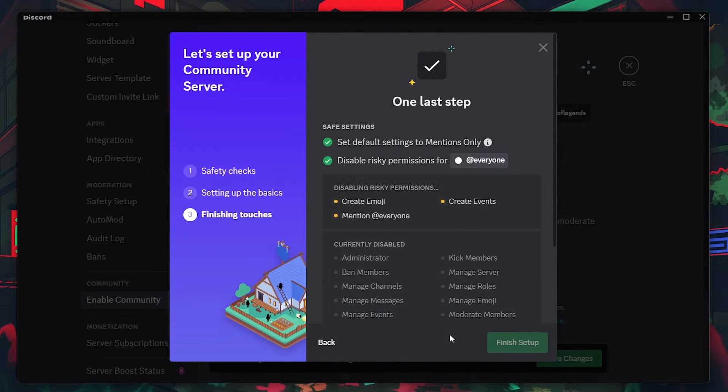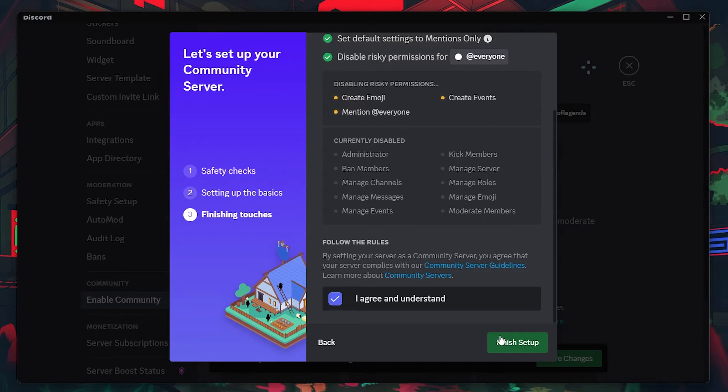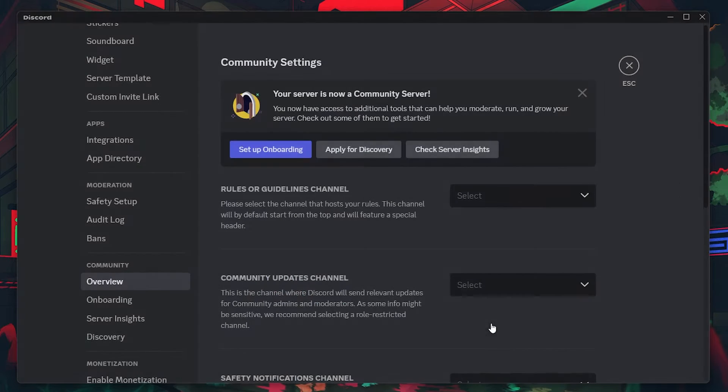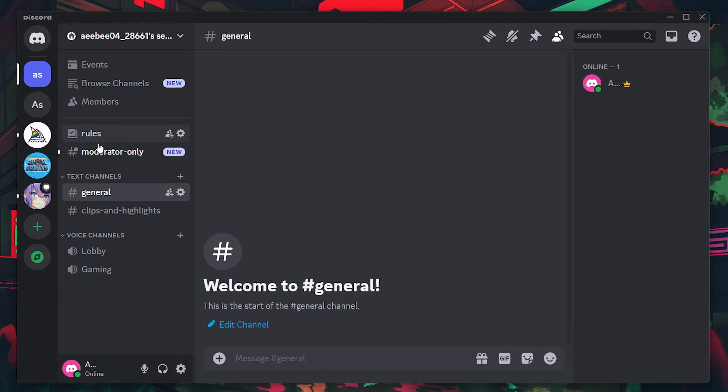Once you've enabled Community, a rules channel will be automatically created for you. This channel is designed to host your server's guidelines and rules, and it's a great way to ensure all members are aware of the server's policies.